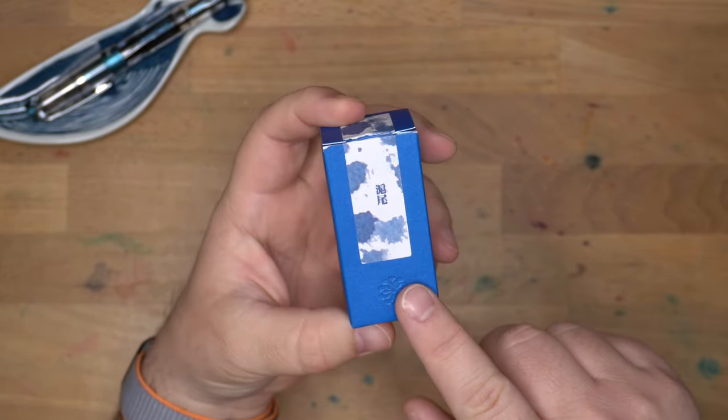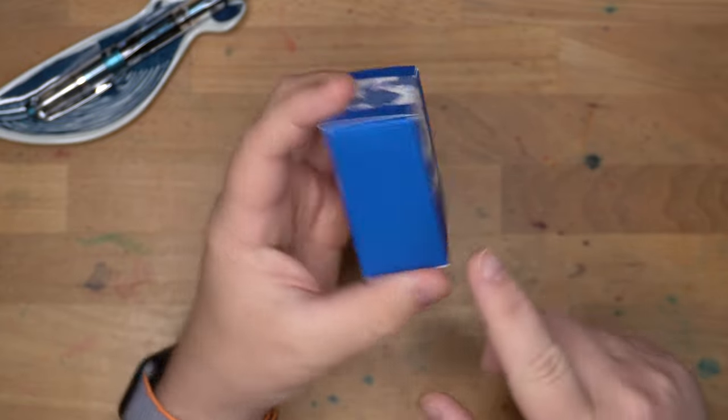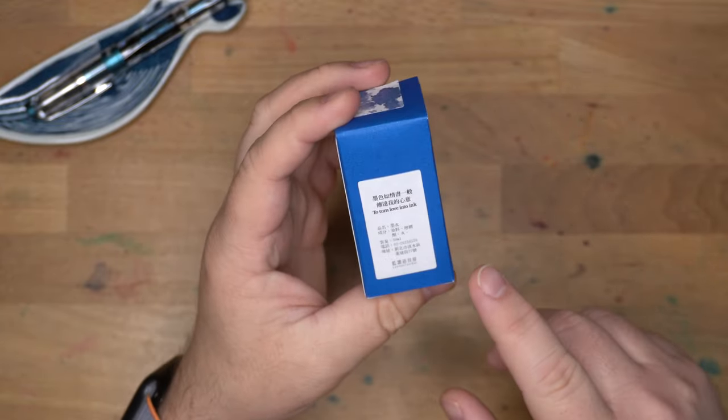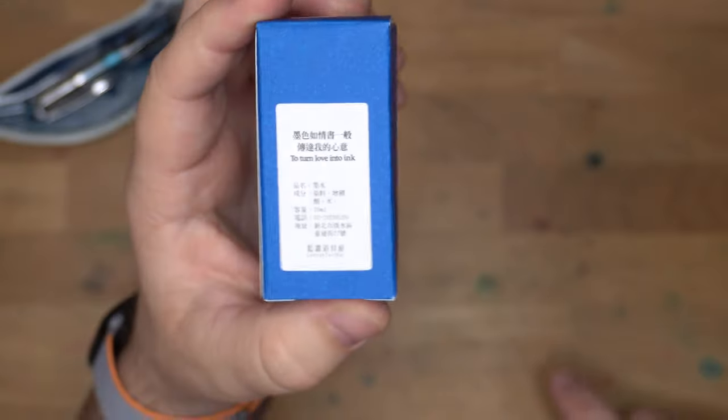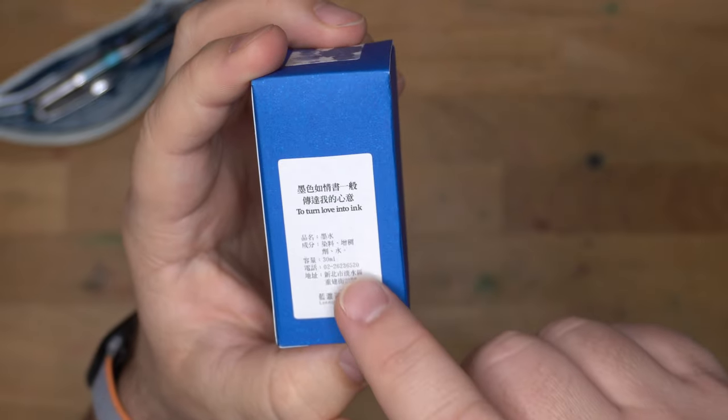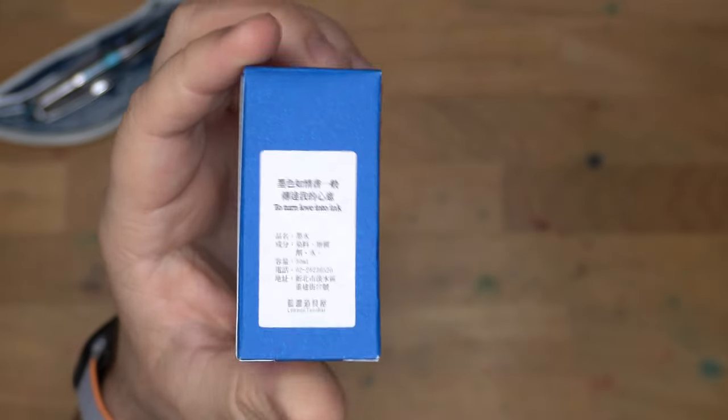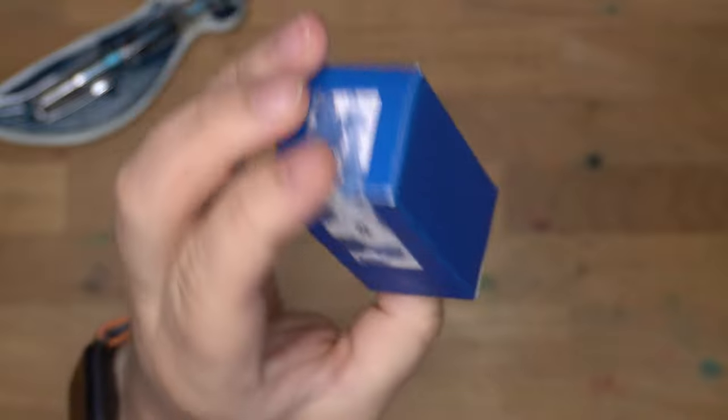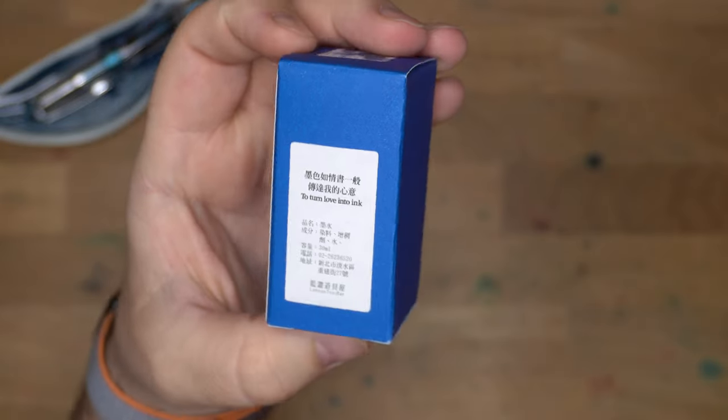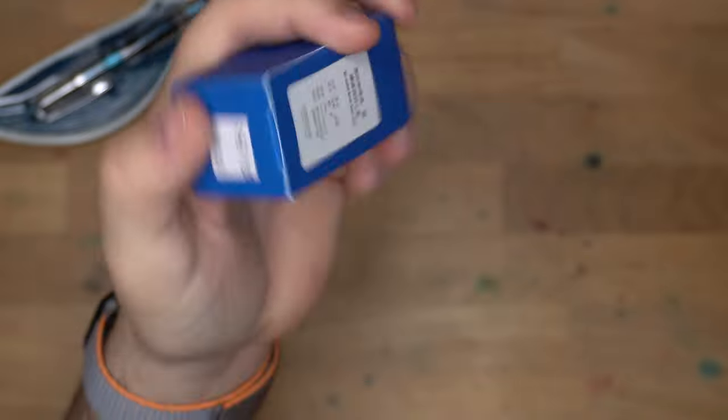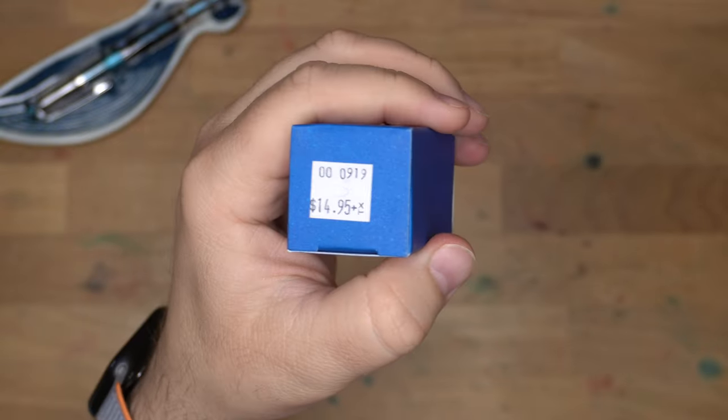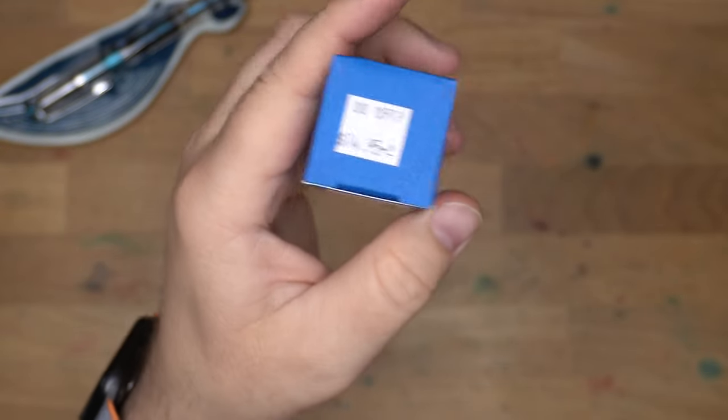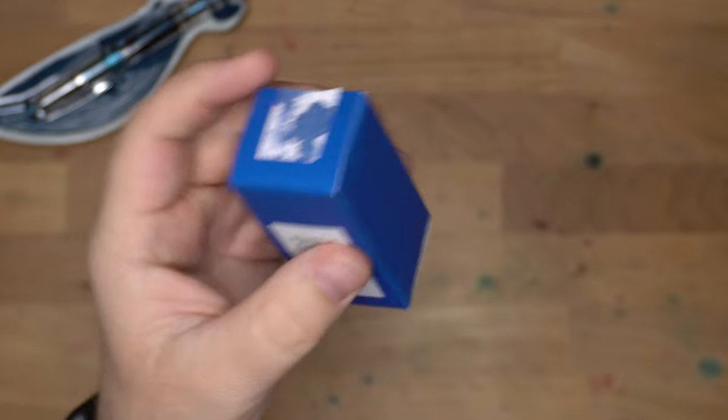The other one is Atmospheric Twilight, which is my favorite gray. Go check that one out. I've already made a video on that. On the back, Turn Love Into Ink, 30 mils, Linen Toolbar, and that's all the English on here. On the bottom, this was $14.95 at the Kinokunia that we got it from in L.A.